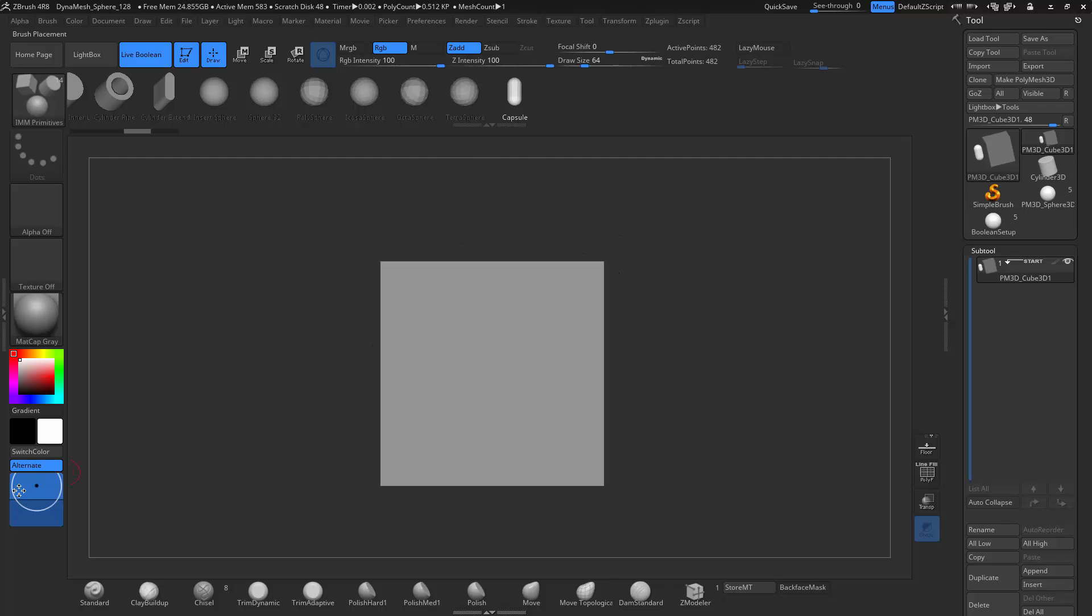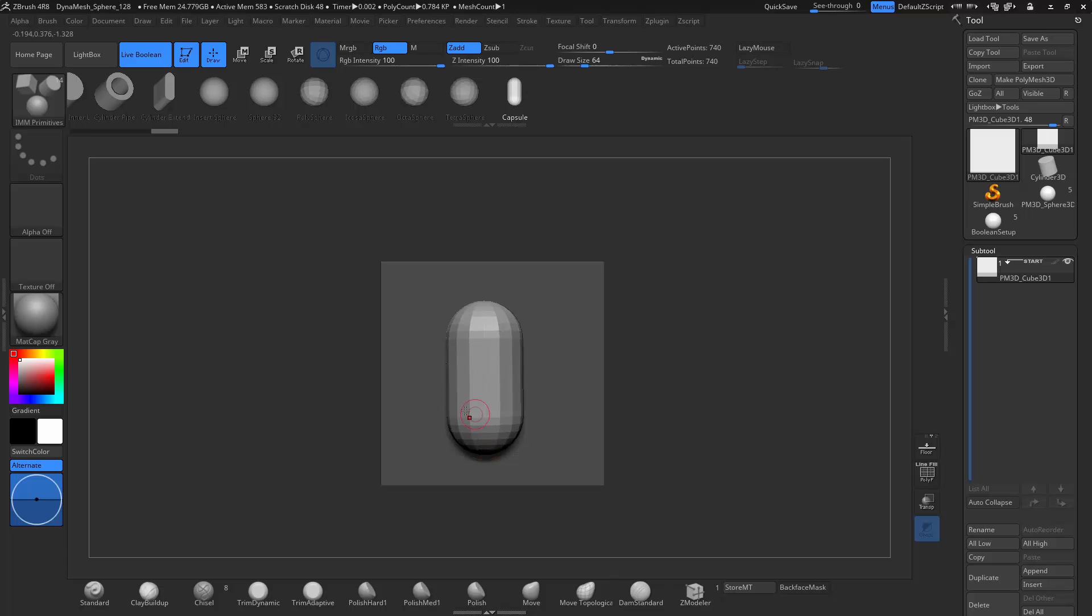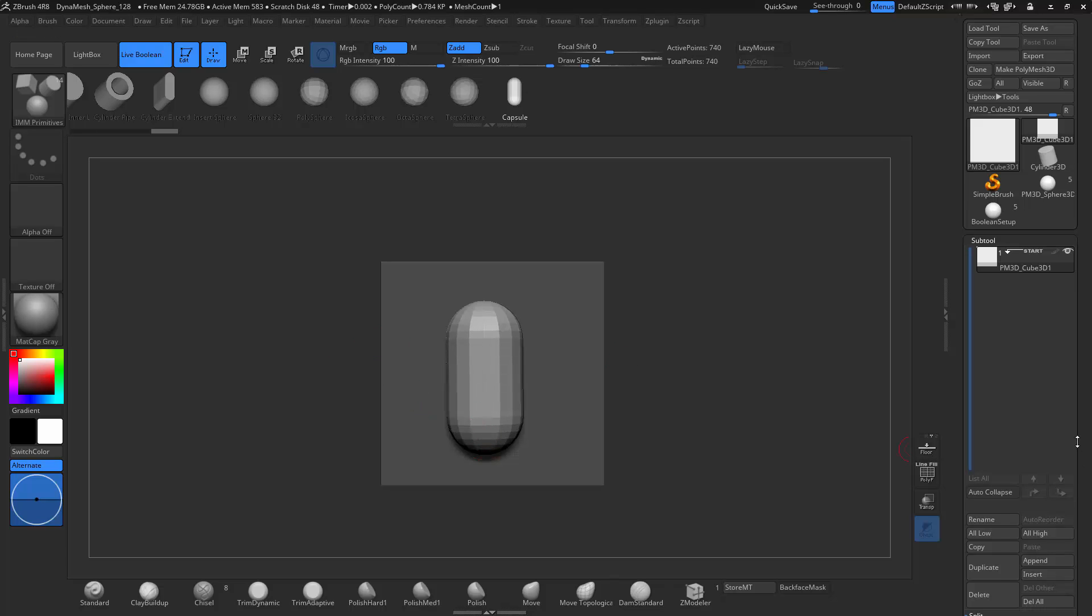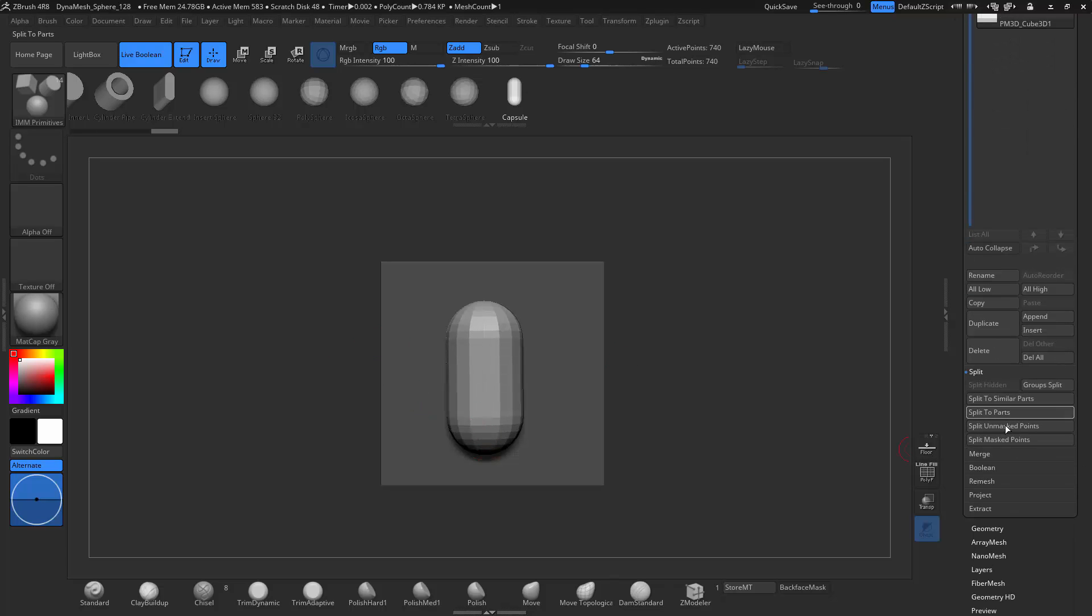So still too high. I'm just going to keep on playing with this until I get what I like. And right there, it looks like it's in perfectly.